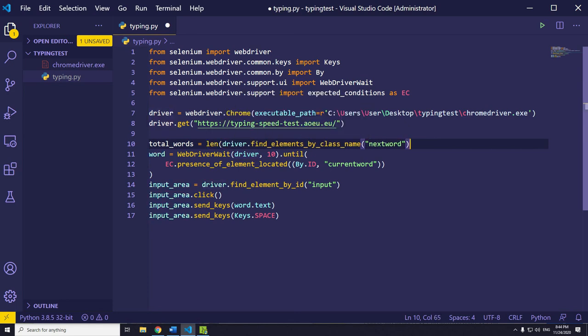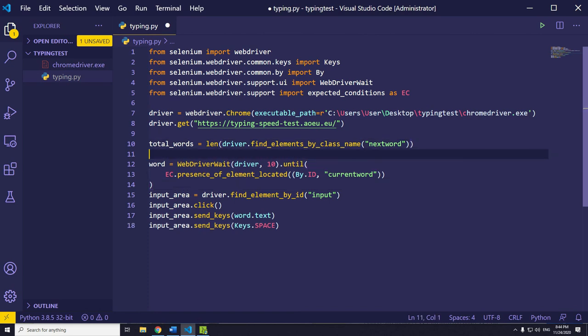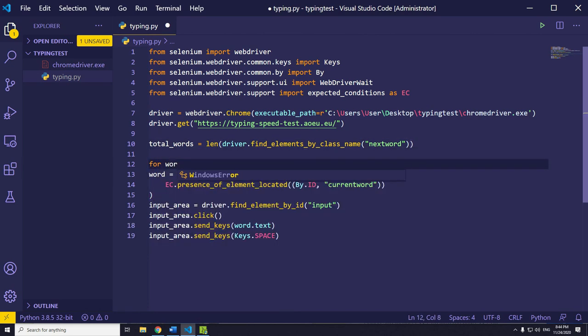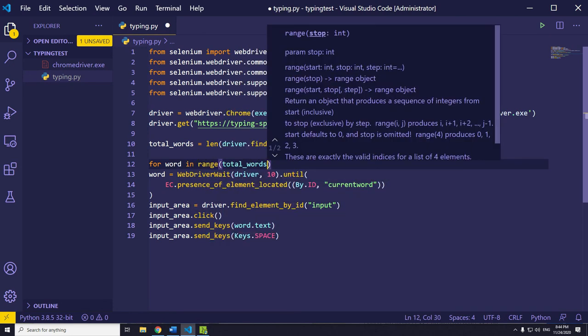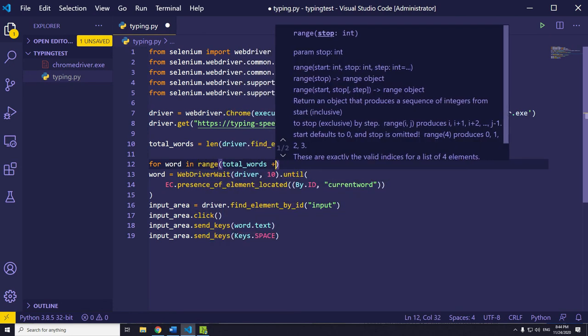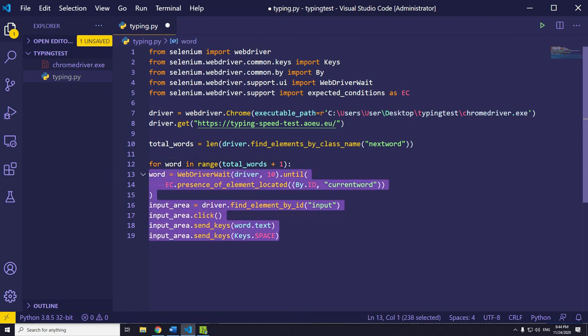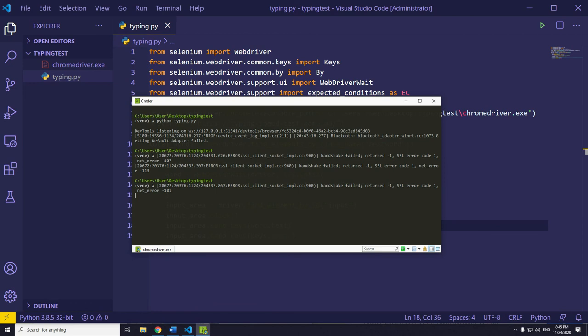After that, define a for loop with a range function. But, we will add plus one to the length in order to calculate the current word as well. Otherwise, for loop will stop without getting the last word in the container. Finally, indent the code inside for loop and you are done.